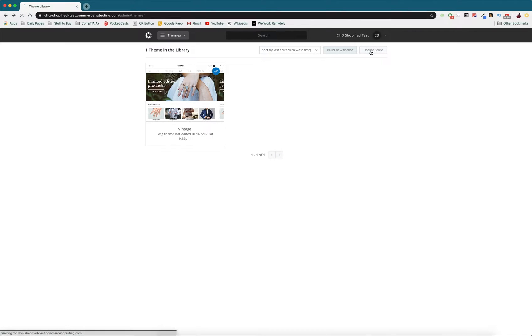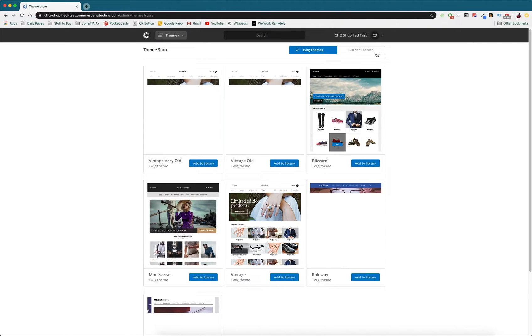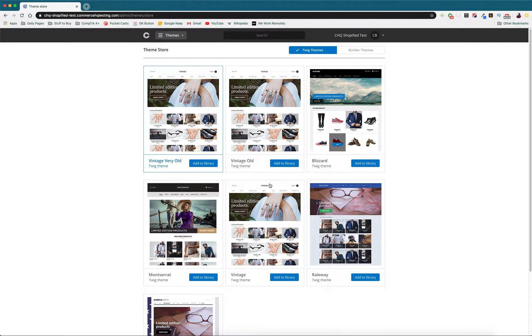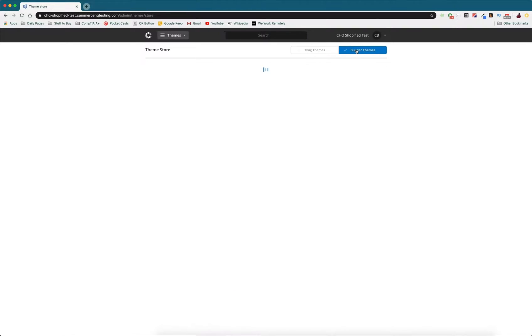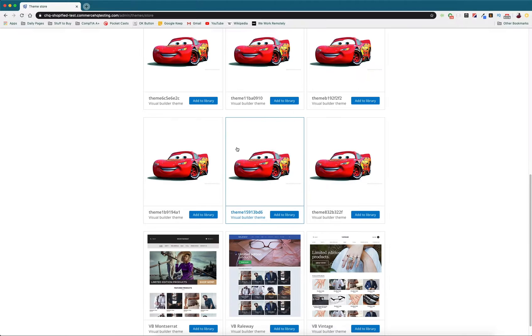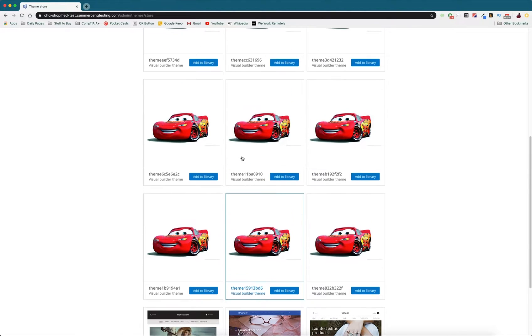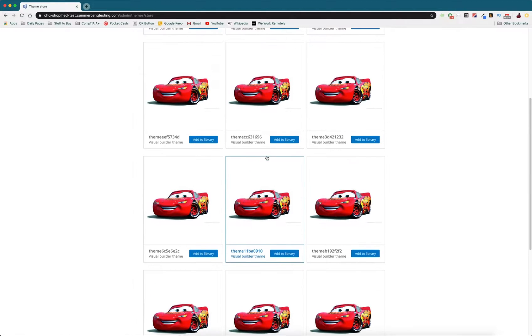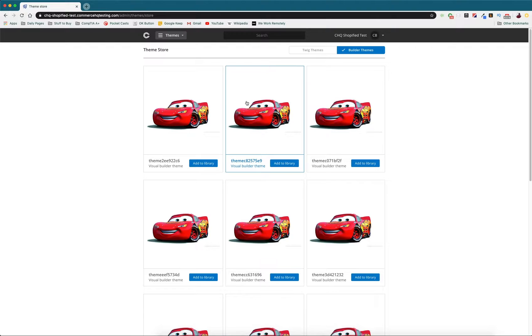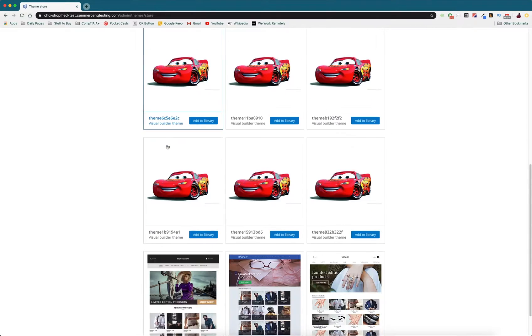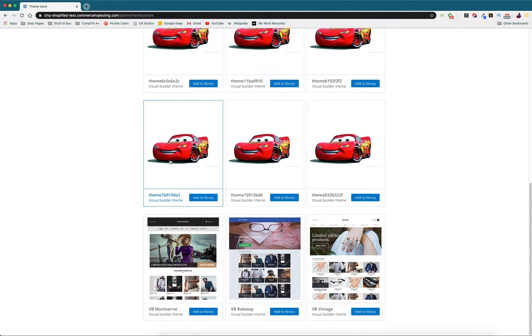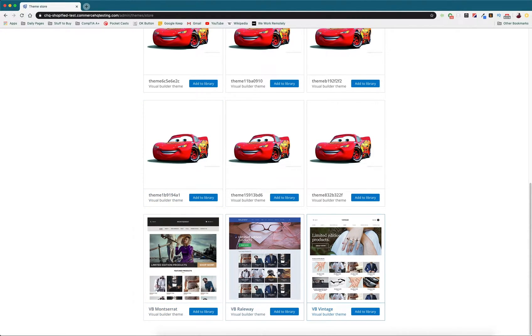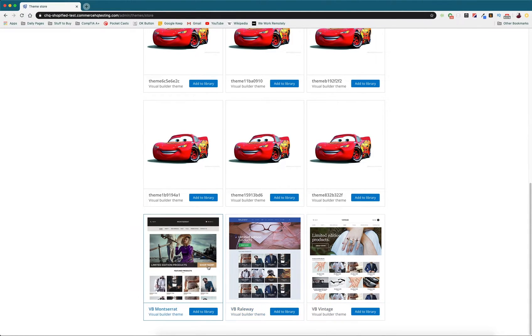In the theme store you're going to have a few different options. Once you dodge all of the Lightning McQueens apparently, you have a couple of different options that you can choose from to use as your base when you want to customize your themes. I'm just going to choose one of these and add it to my library.